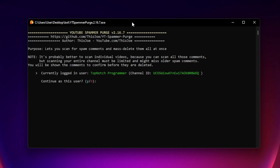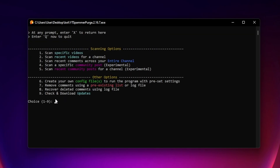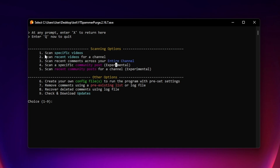This program is absolutely amazing — you can detect scammers, delete them, and ban them so they won't comment on your videos anymore. It asks for verification: 'Is this your channel?' along with your channel ID — press 'y.' Here is the main menu with all the commands. You can scan a specific video, recent videos, any channel's videos, or your entire channel. For now, I'll choose option 1: scan a specific video.